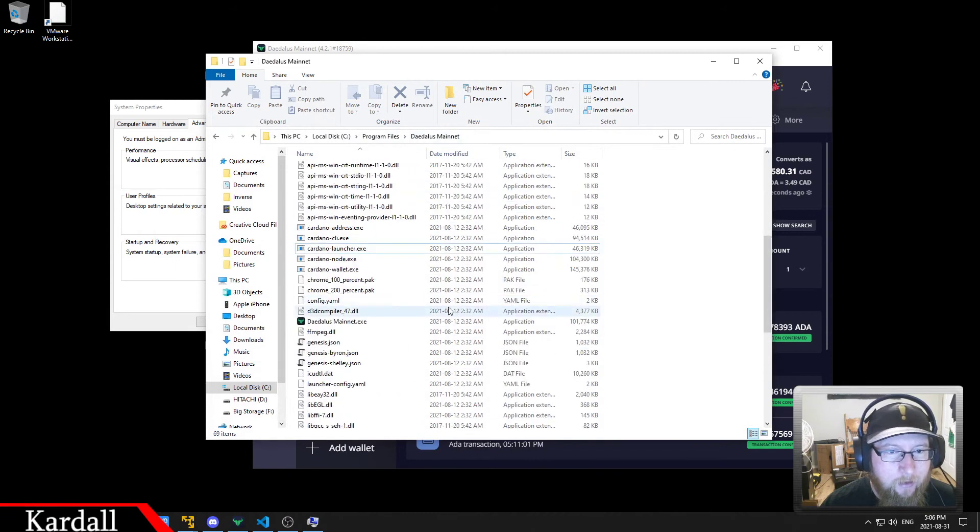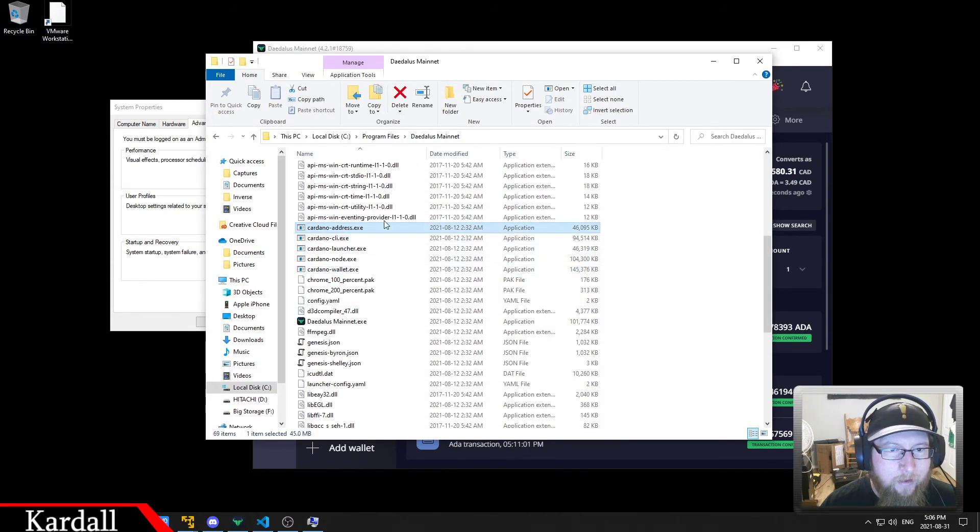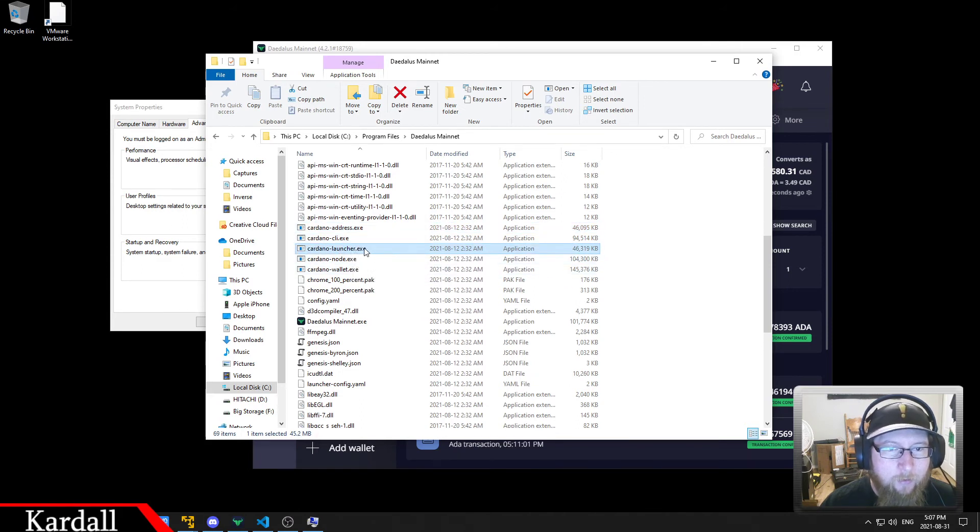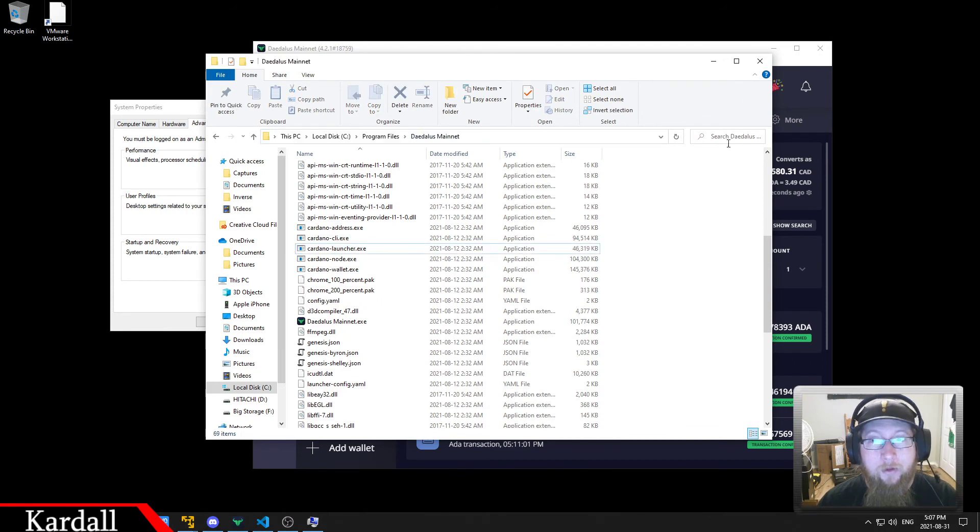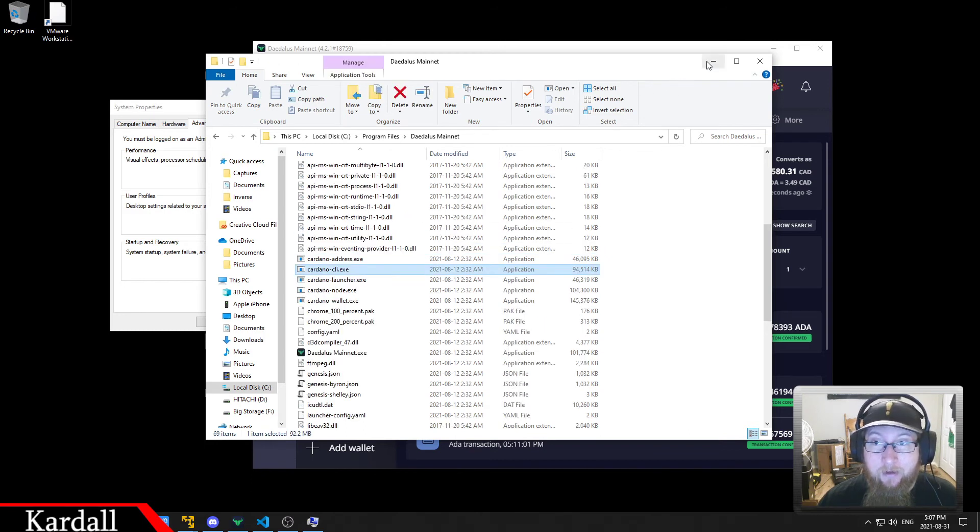and we have to find the path and edit this to add in the Daedalus mainnet directory. So this is where the CLI, the launcher, the node, the wallet address, all these are the applications that Windows, the builds that come with it. And the launcher is the one that you use. So what I did is I added this path into my Windows so that it knows that the CLI is in there.